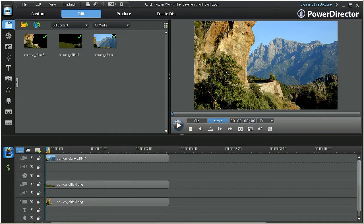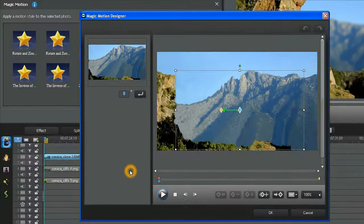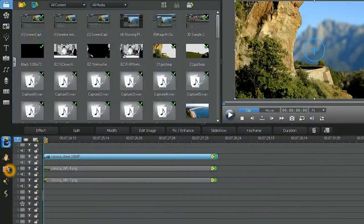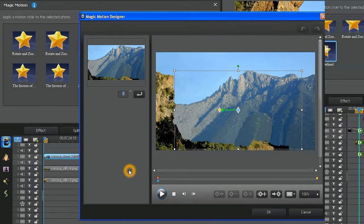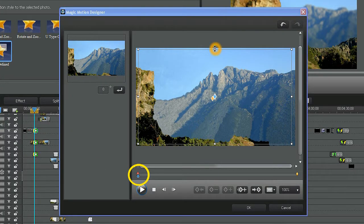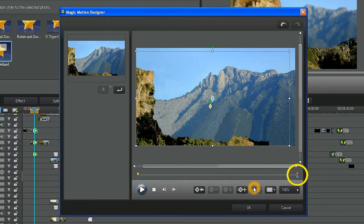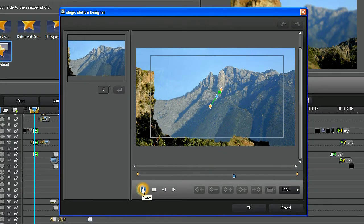You now have two options to create the movement necessary to simulate a 3D type of effect: PIP motion or magic motion. For this demonstration, we'll use magic motion. Choose the user-defined motion template. At the first keyframe, size and place your crop to about here. At the second keyframe, place and crop to approximately here. You now have a magic motion path that looks something like this.